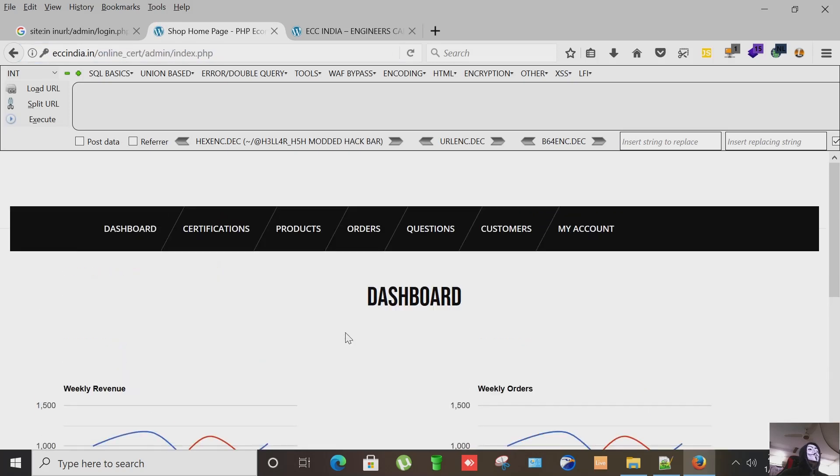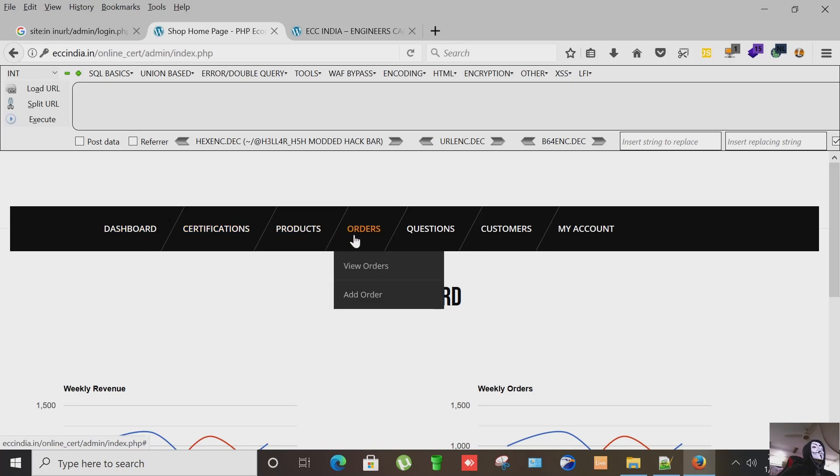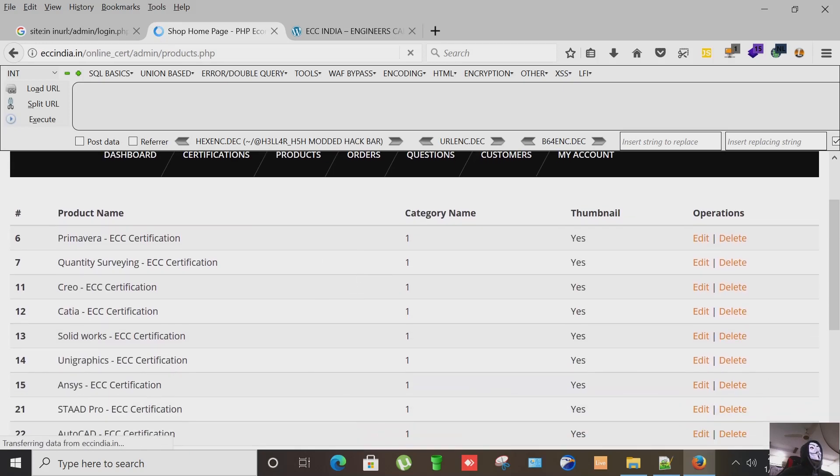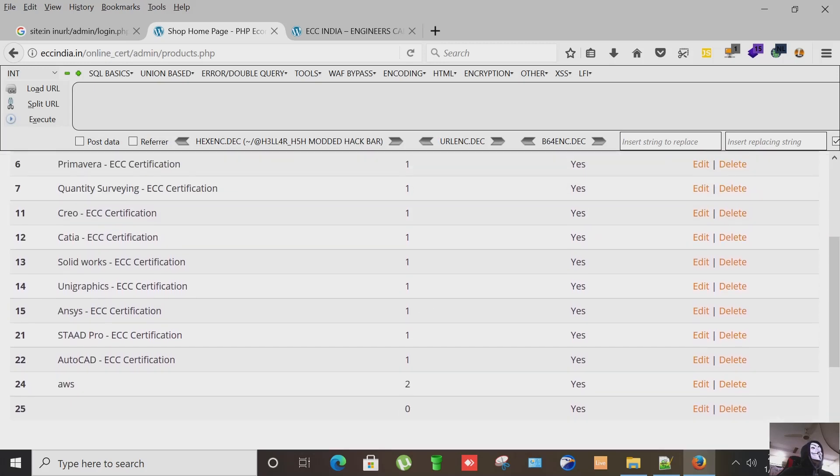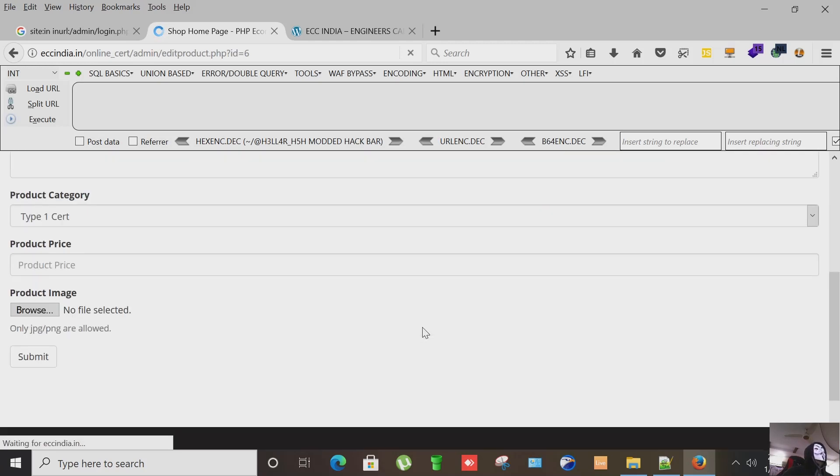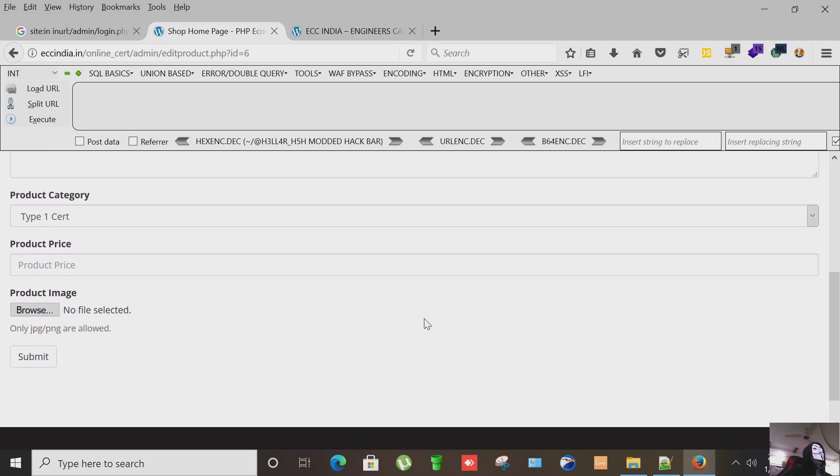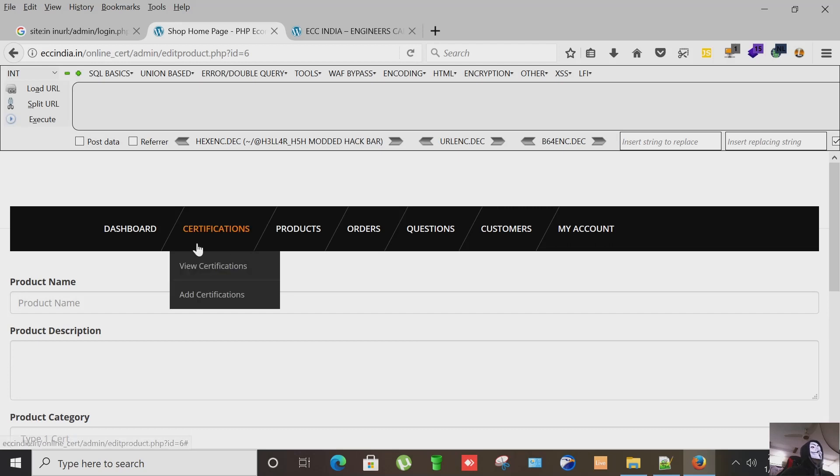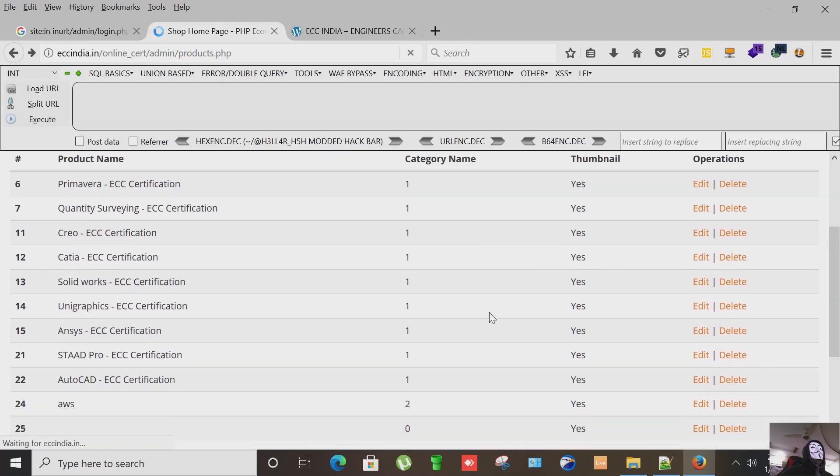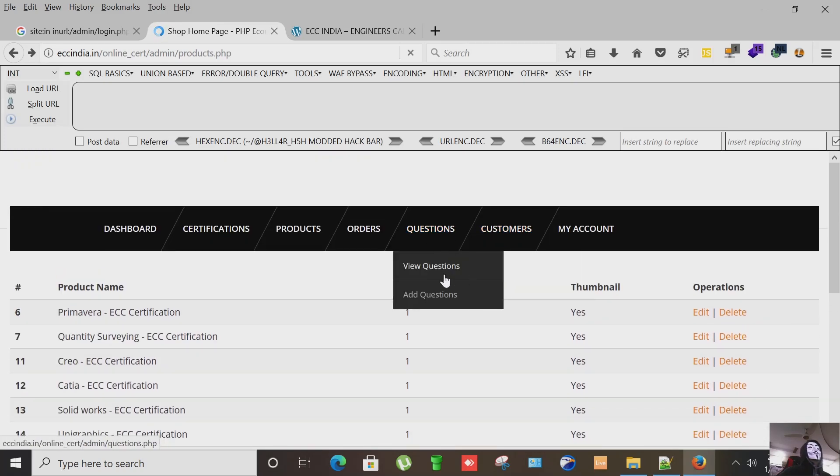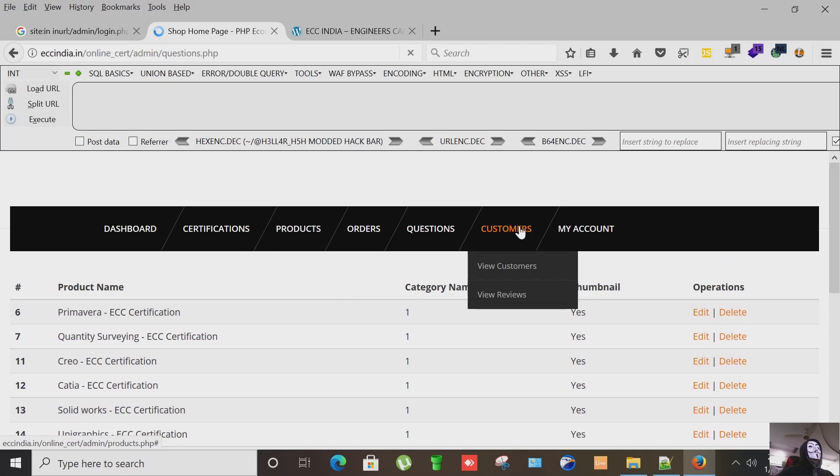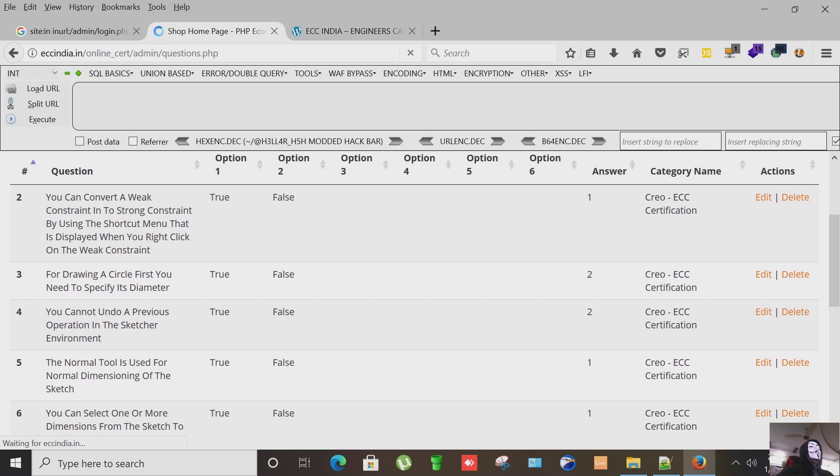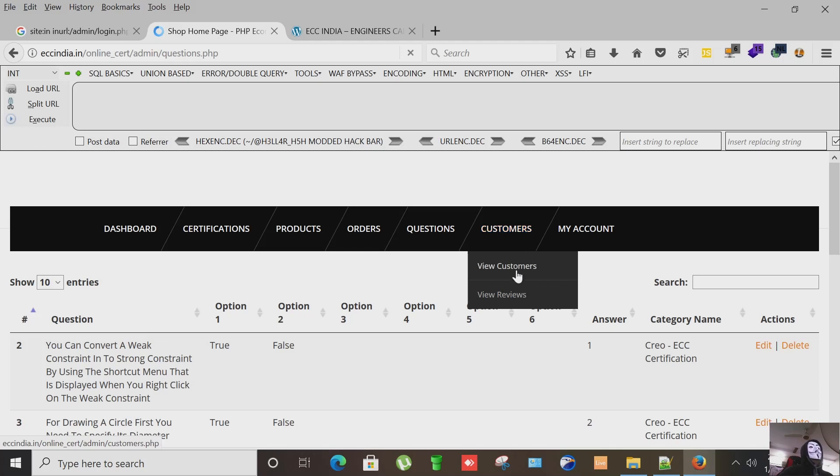New products, we have lots of stuff here. Let's see products, here are the certificates I guess, products and their certificates. Let's go back here. We have questions, new questions, we can add our custom questions here. Let's go back here.